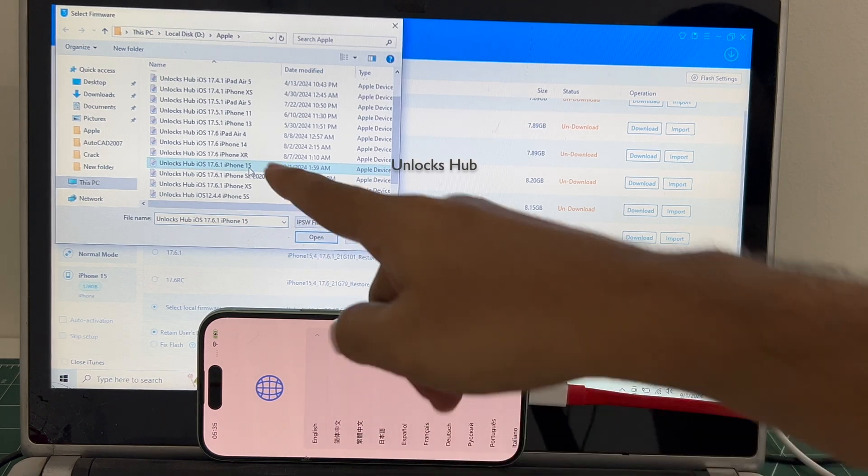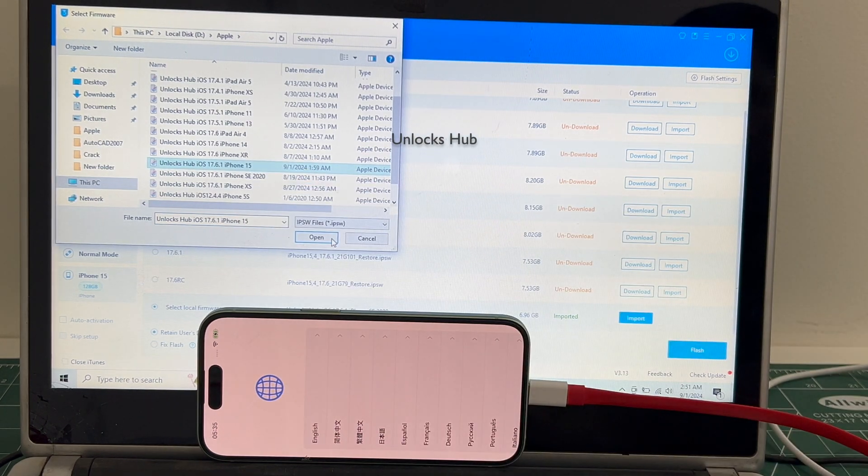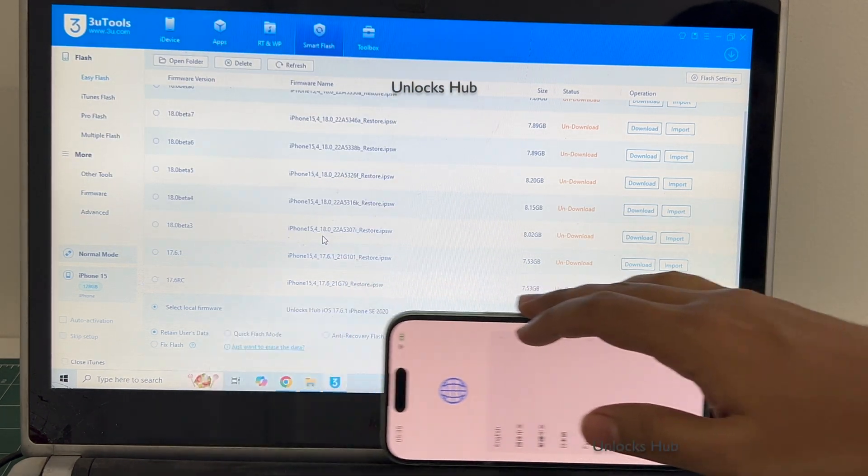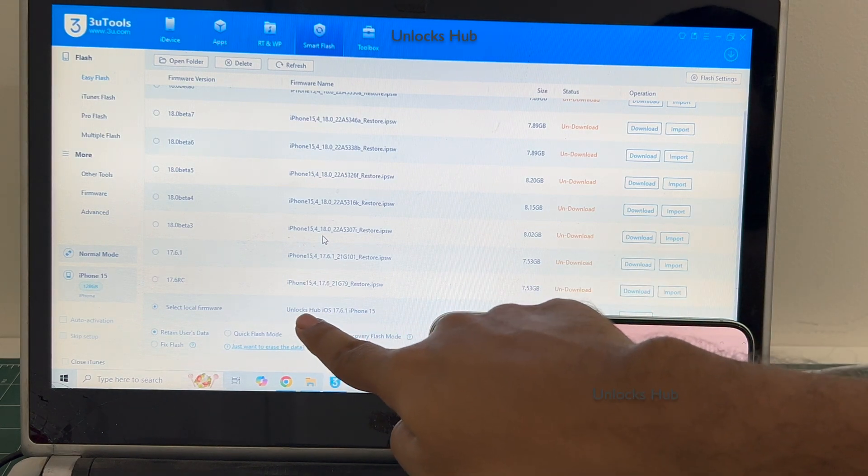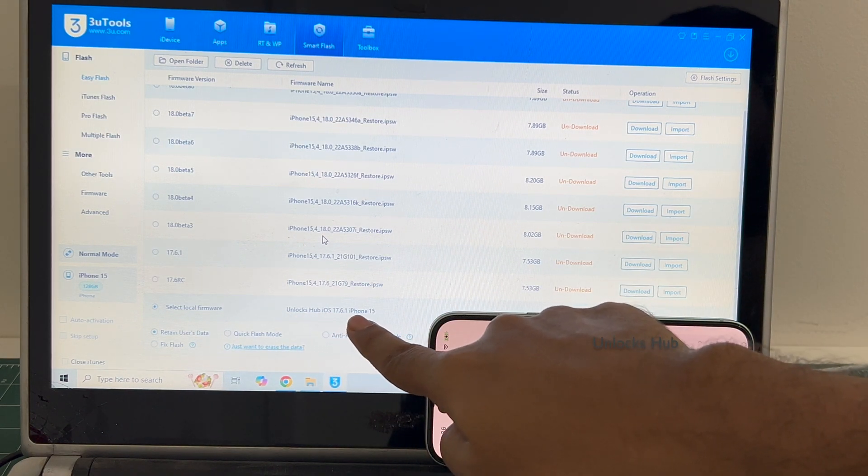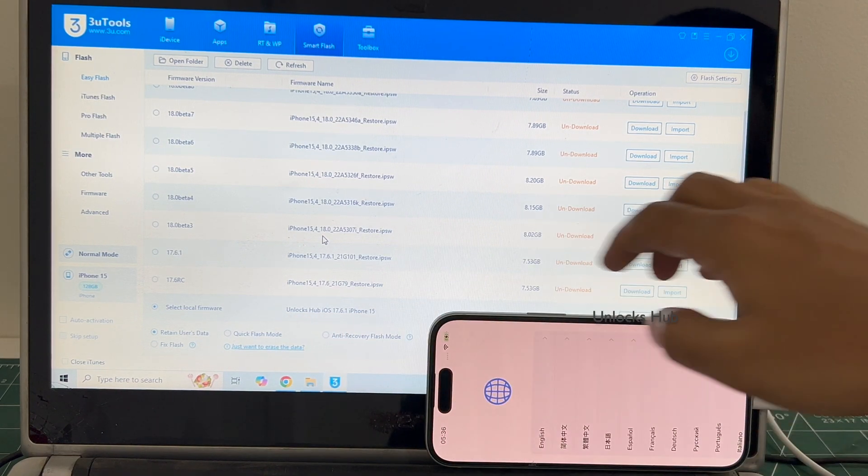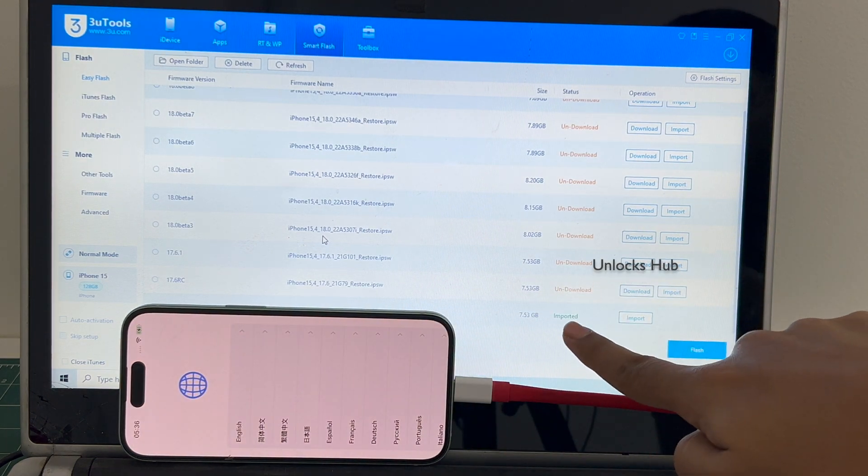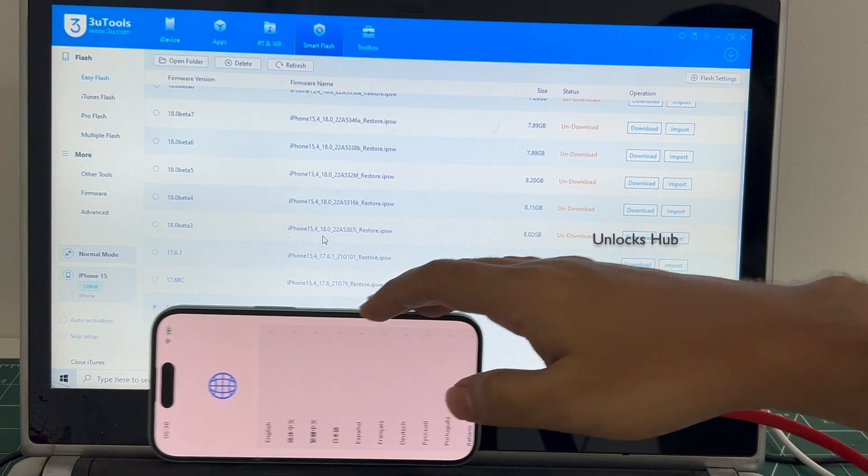Select the Unlocks Hub iPhone 15 IPSW, iOS 17.6 iPhone 15 IPSW. Click open. You can see here it says Unlocks Hub 17.6.1 iPhone 15 is imported in green color here.